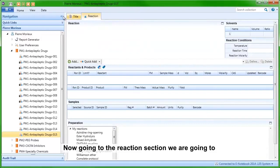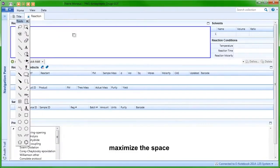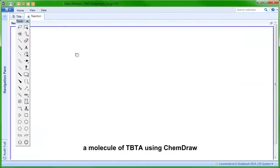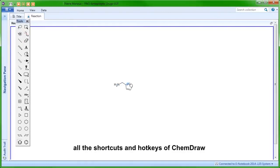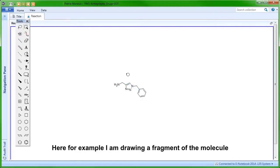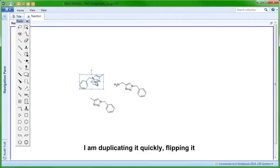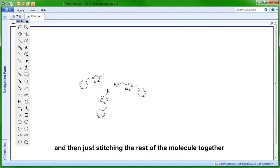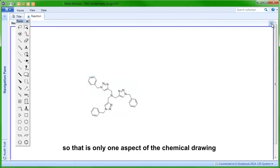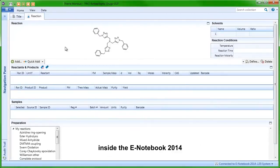Going to the reaction section, we are going to maximize the space and then do the same for the ChemDraw document. Here we are going to draw a molecule of TBTA using ChemDraw, and all the shortcuts and hotkeys of ChemDraw are usable in the Notebook 2014. For example, I am drawing a fragment of the molecule, quickly duplicate it, quickly flip it, and then just stitch the rest of the molecule together. I select it and then clean up the structure — that is one aspect of the chemical drawing inside the notebook.